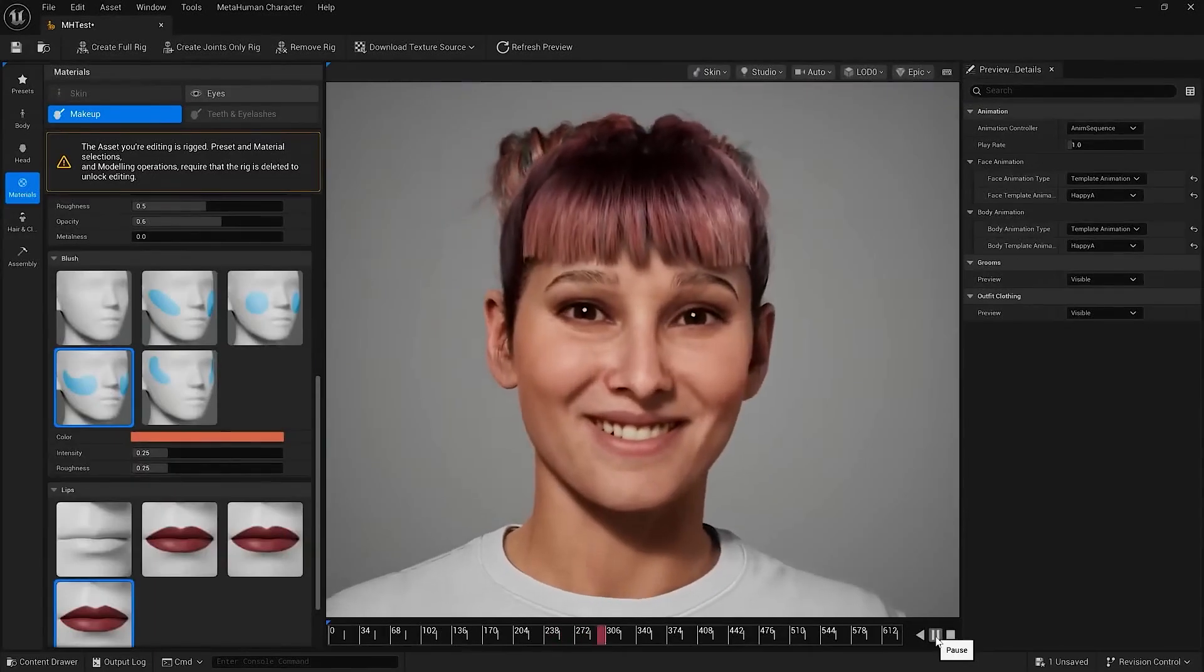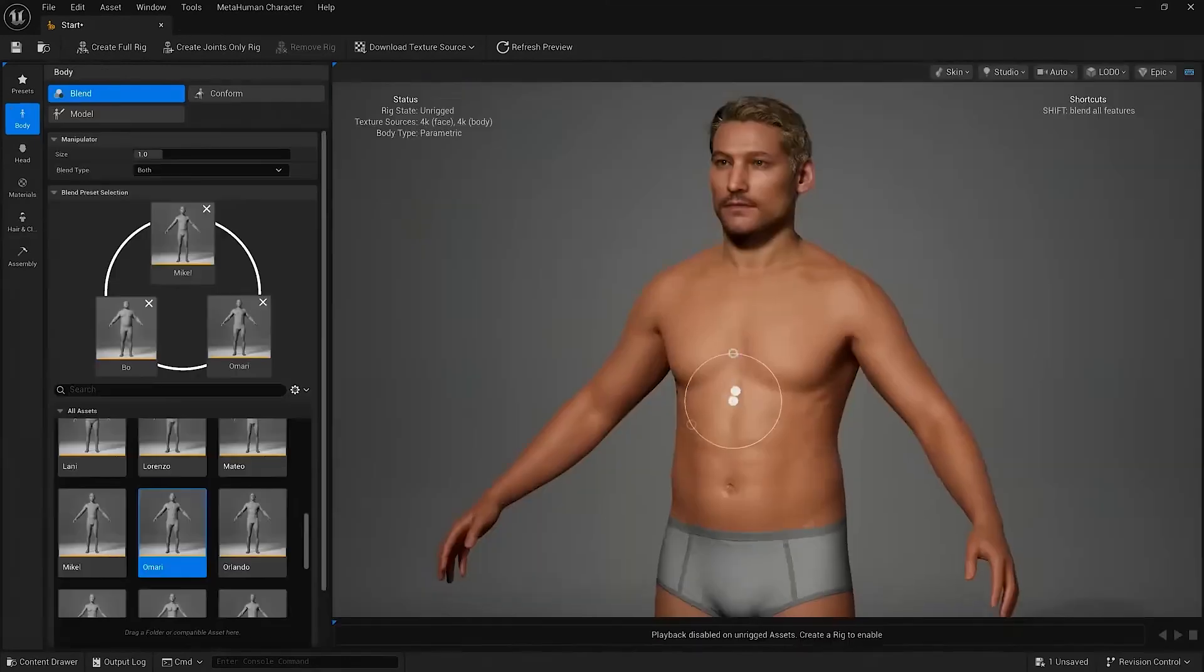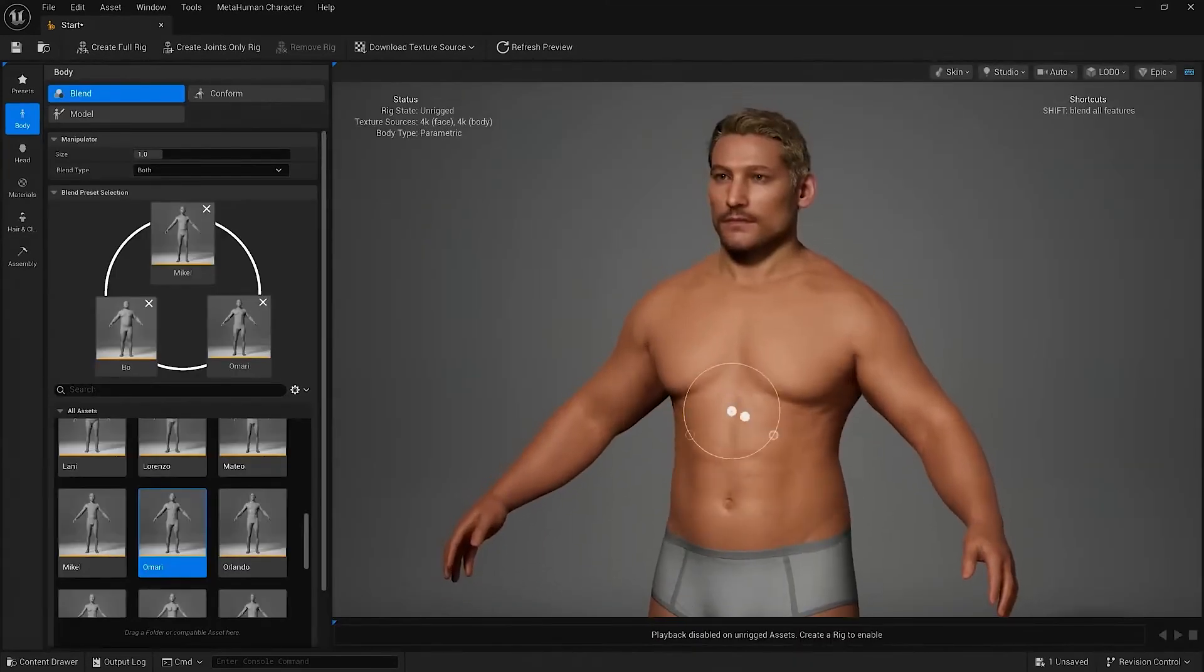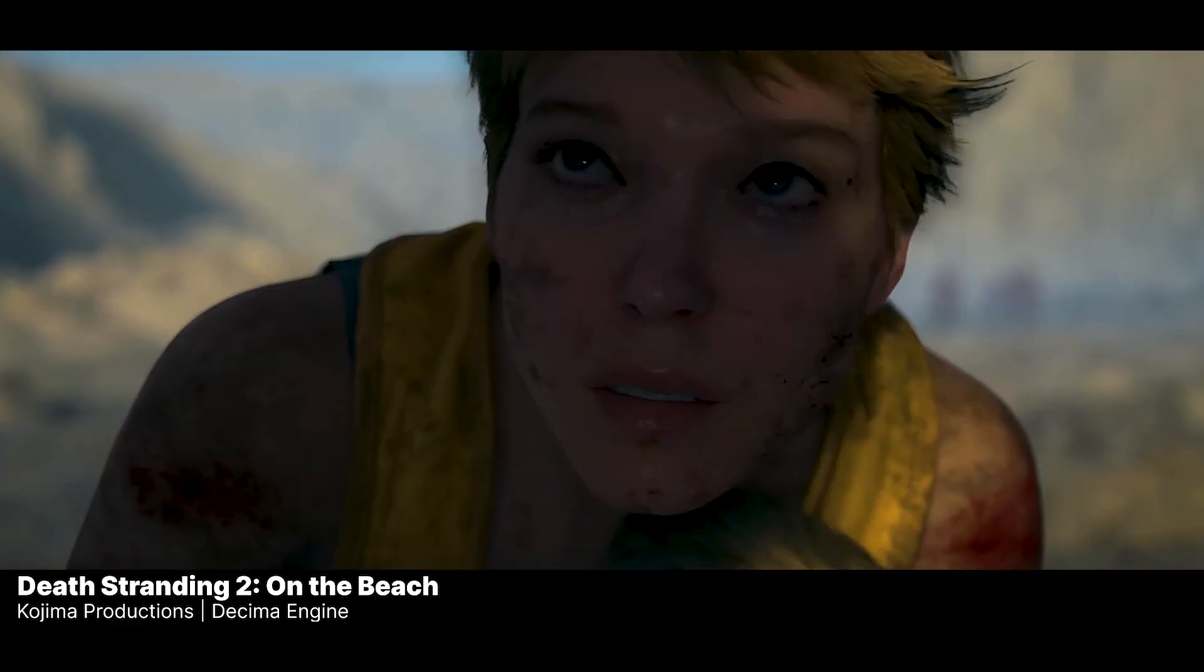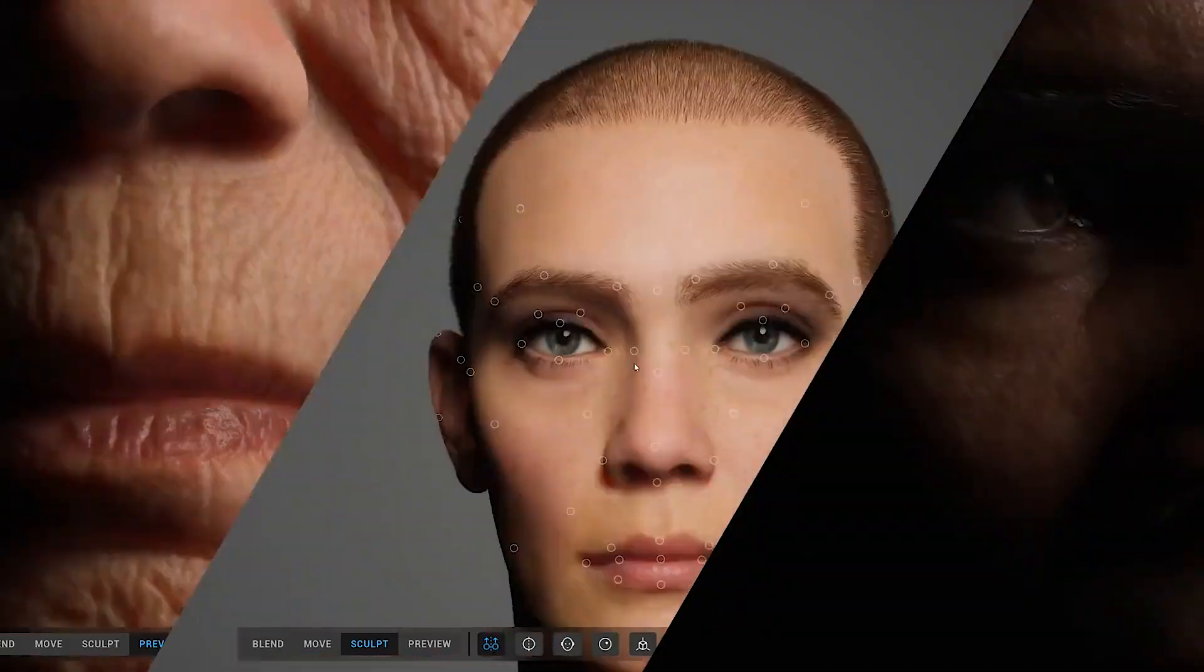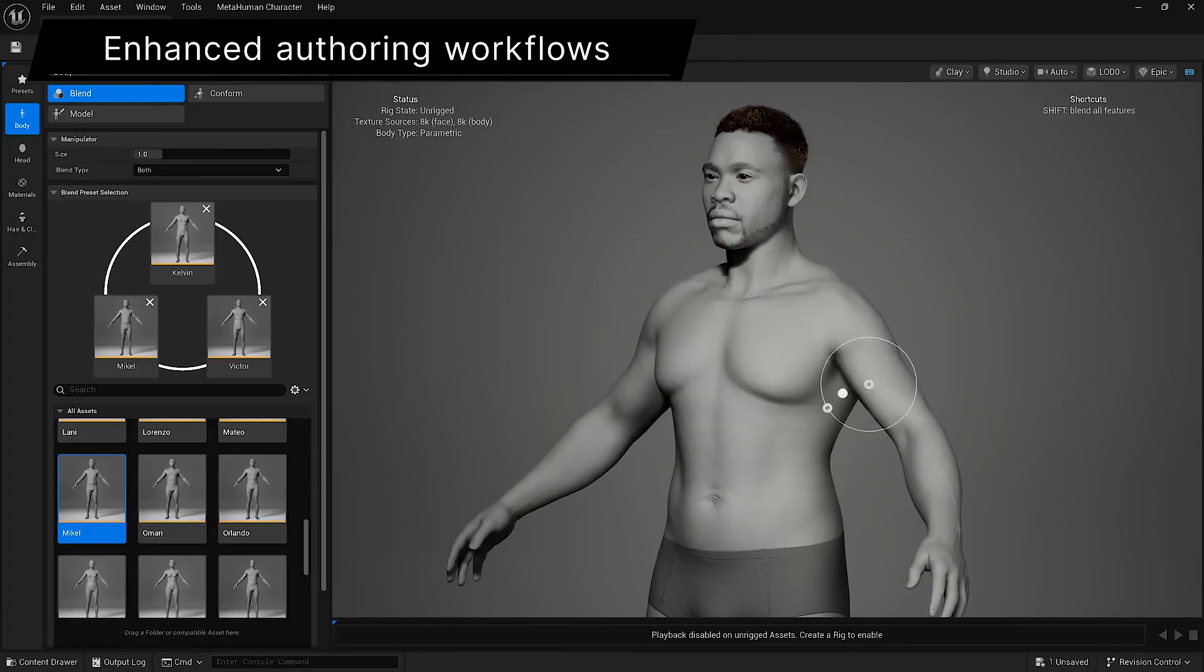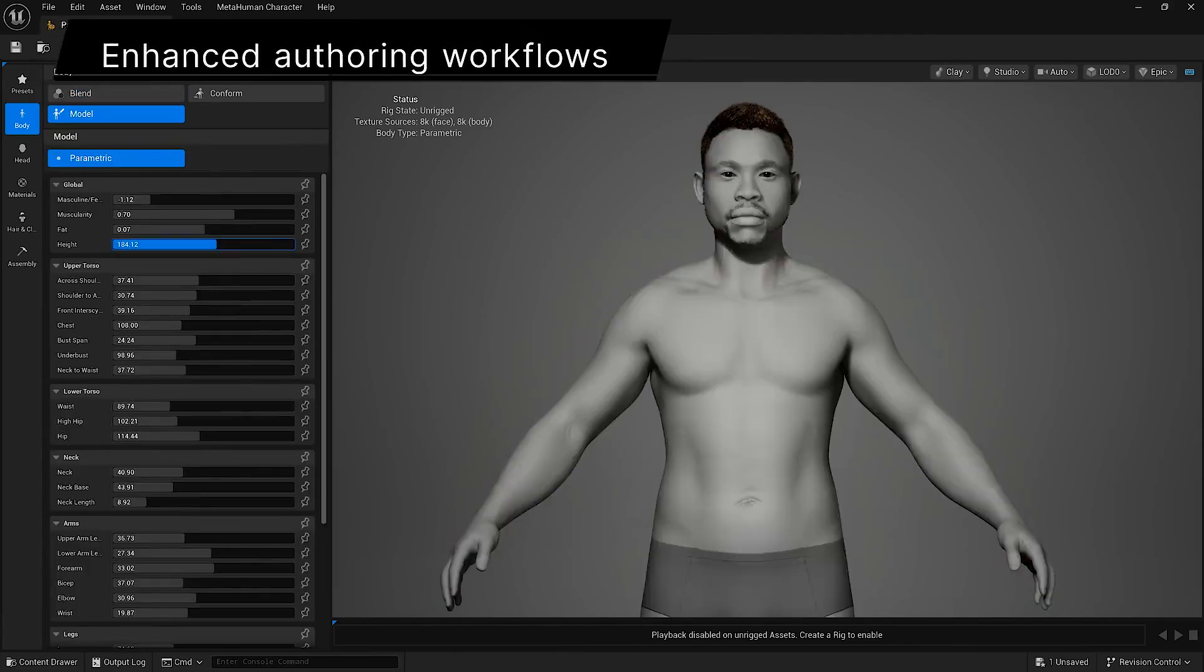Next, MetaHuman just got a massive upgrade. You can now create realistic digital humans directly inside Unreal Engine. No need for a separate app. And the best part? You can animate faces in real-time using just your webcam. Want to sell your characters? You can upload them to Epic's Fab Marketplace. Fast, flexible, and super powerful.